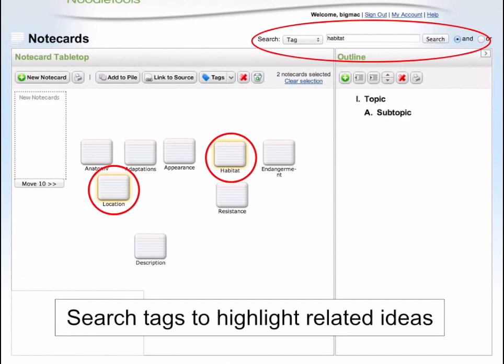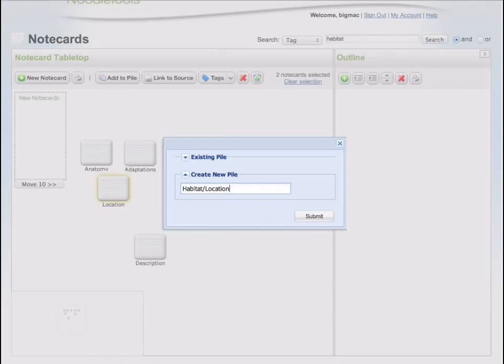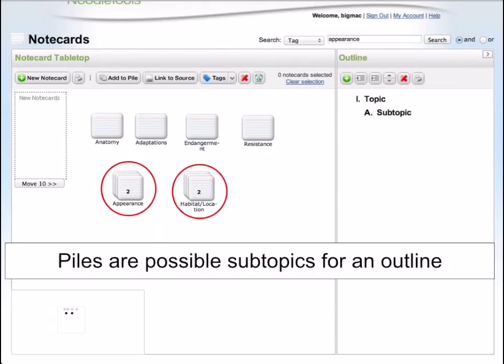If you have added tags to your notecards, you can search for a specific tag to find notecards with related ideas. Then click the Add to Pile button to create a pile with these related notecards. You can add them to an existing pile or create a new pile.